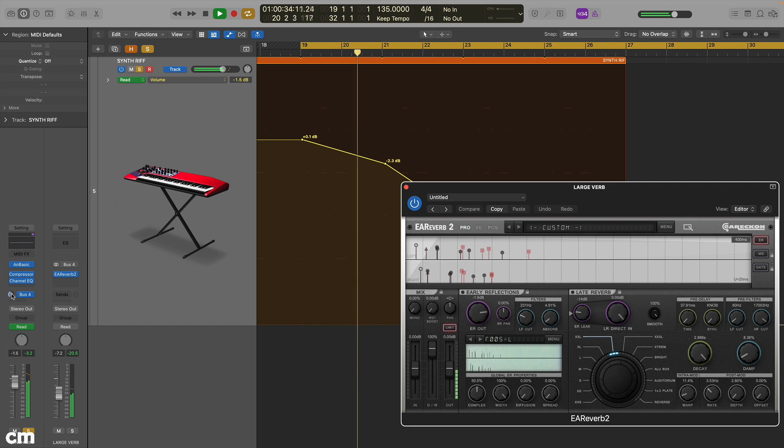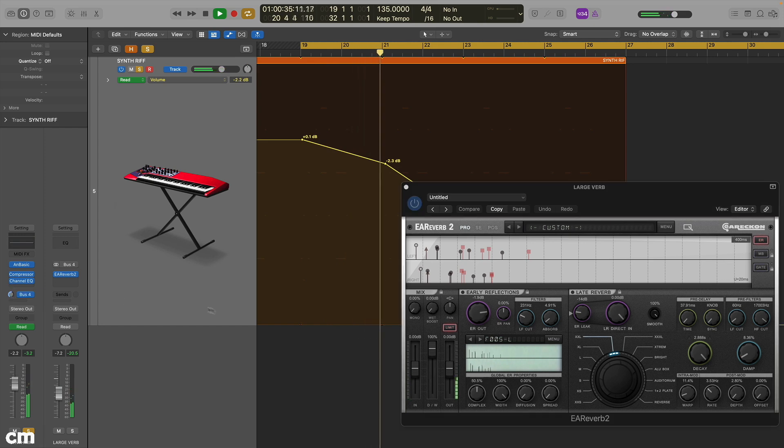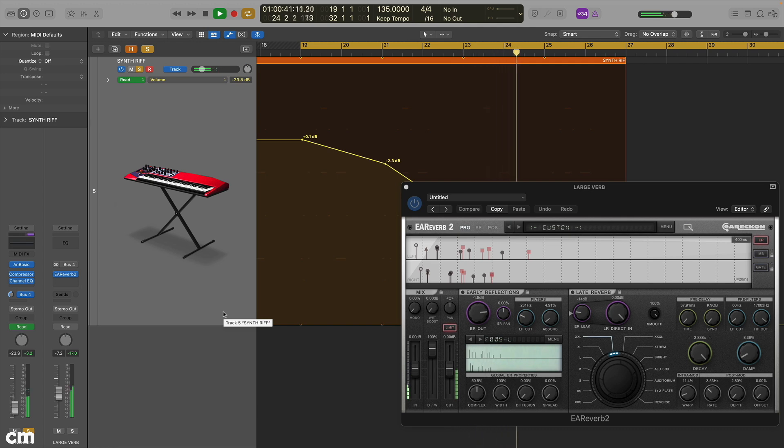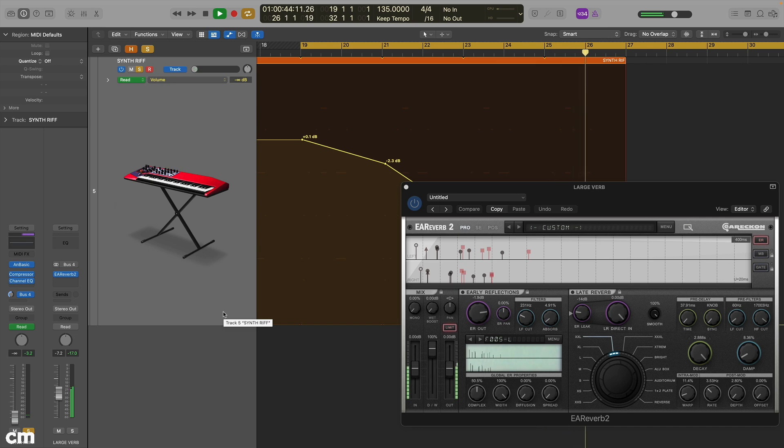Here we've used the track level fader to fade out our synth track, but we wanted to create an extended reverb wash. By using a pre-fader send, we've adjusted the effect send independently to create an effect after the source signal has faded out.